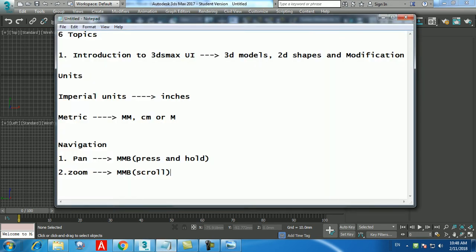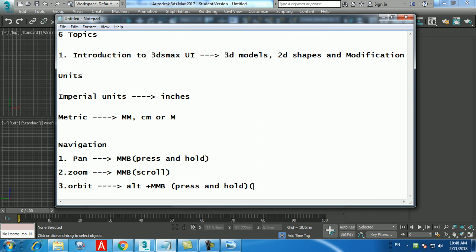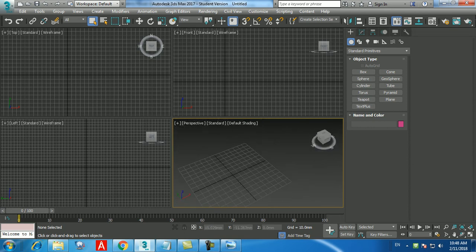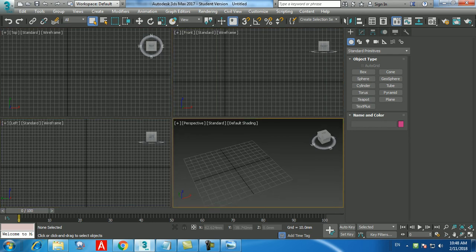Orbit is Alt plus MMB — press and hold, then move the mouse to orbit 360 degrees. Do not orbit the top, front, or left views. Only the perspective view should be orbited. The fourth navigation is maximize and minimize the viewport — the keyboard shortcut is Alt+W. Click on the perspective view and press Alt+W to maximize, and Alt+W again to minimize, toggling between one view and four views.